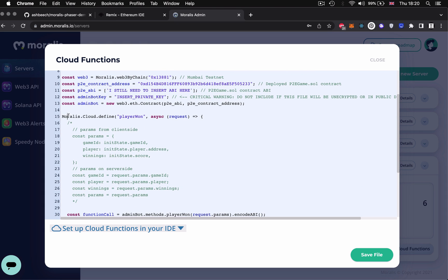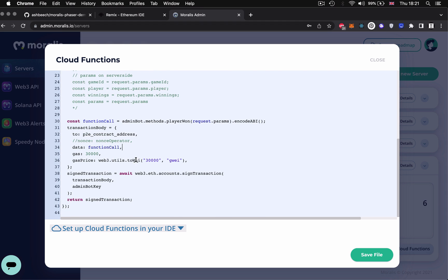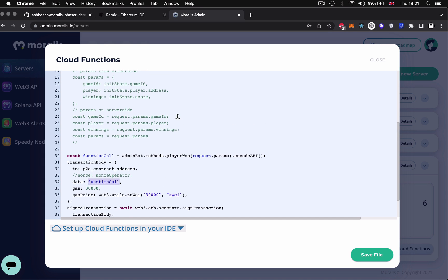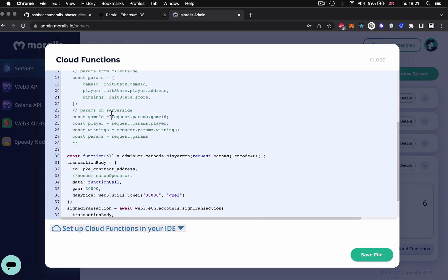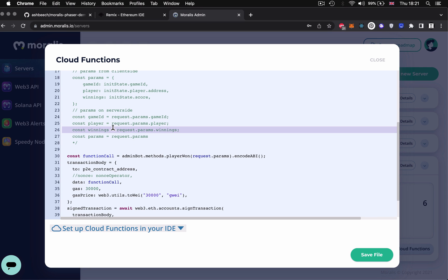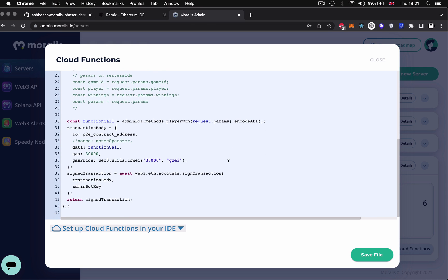We define the cloud function and insert the function to map to the smart contract as well as the parameters. In this case it's the player1 contract function passing in gameID player and the winnings that the player has won. Once the on-chain transaction is signed and run we then return the results.